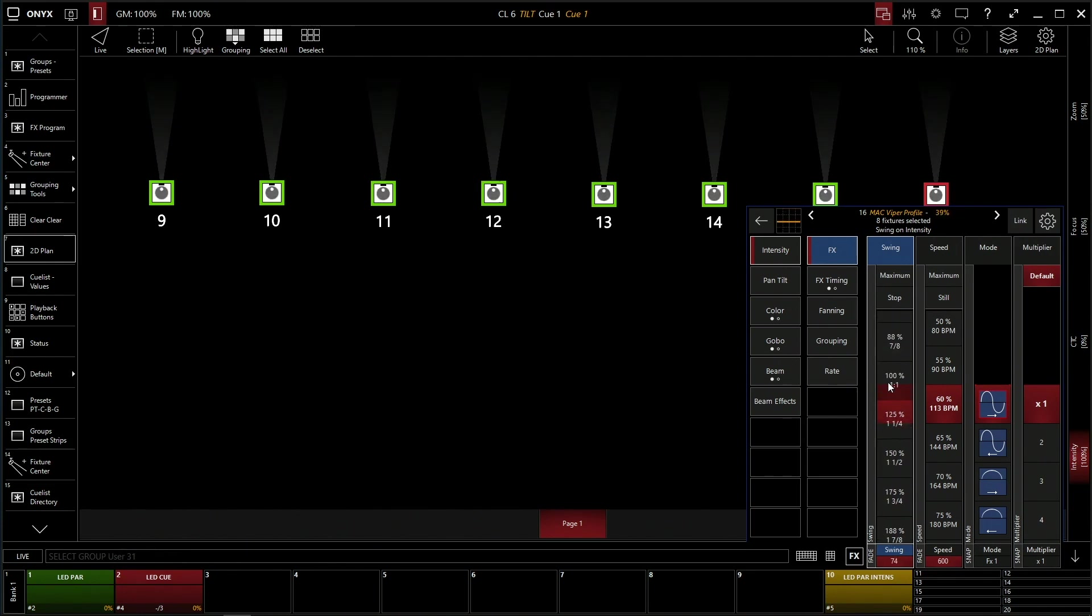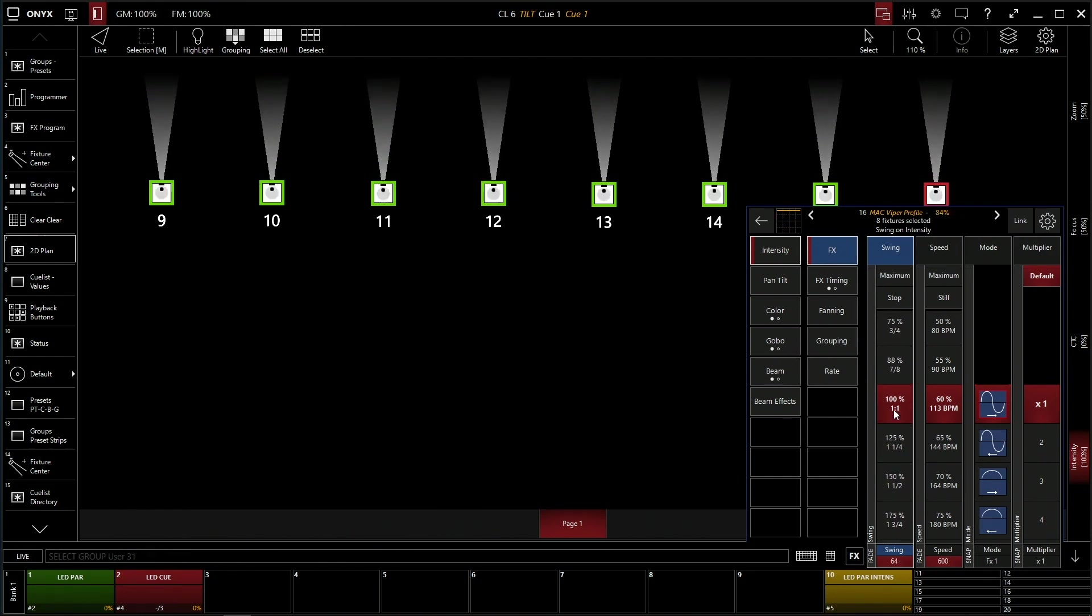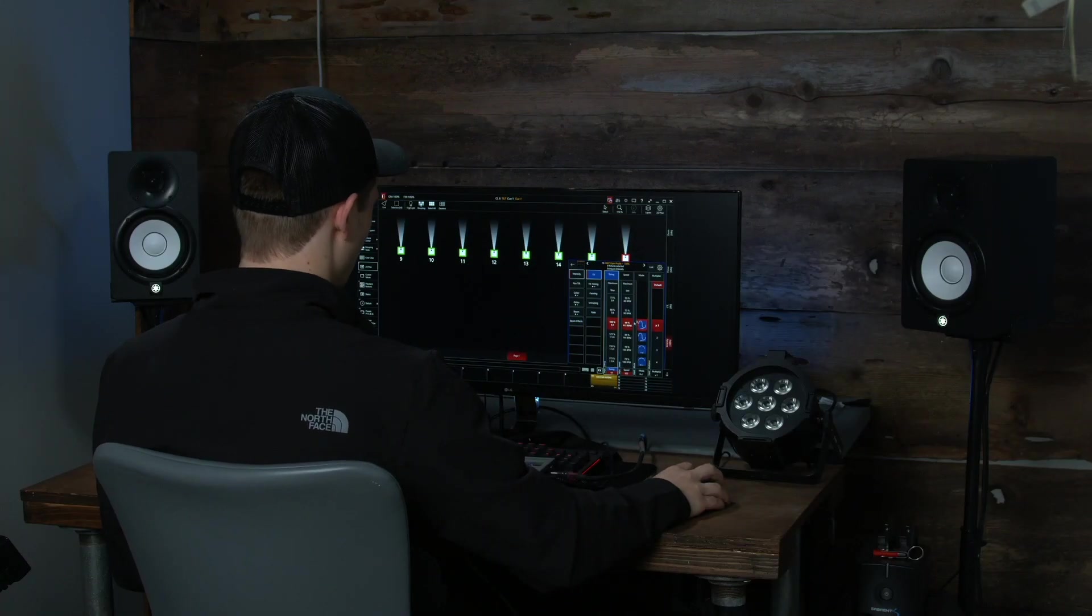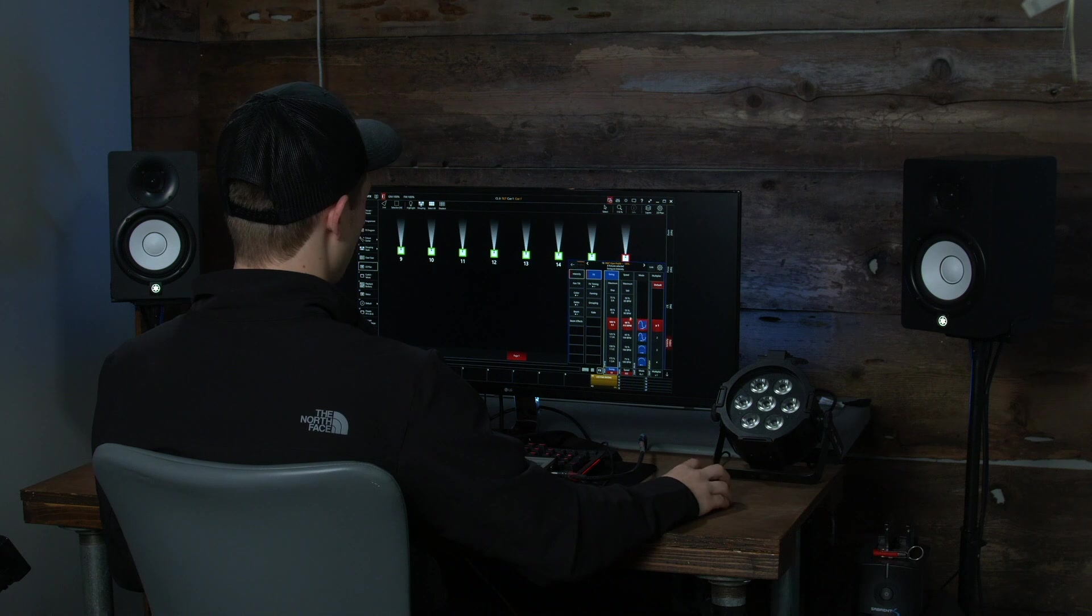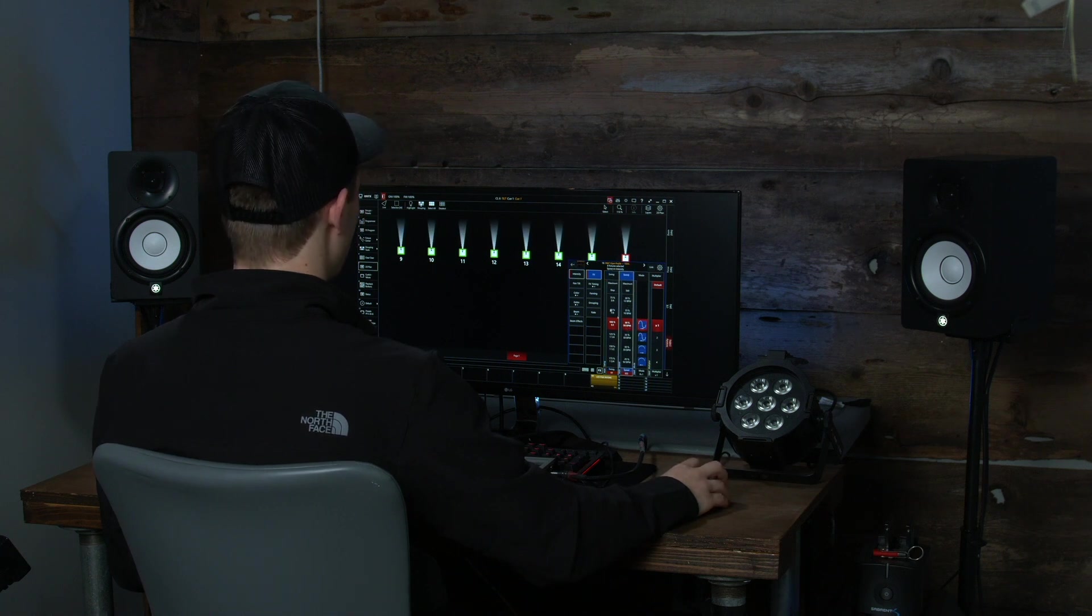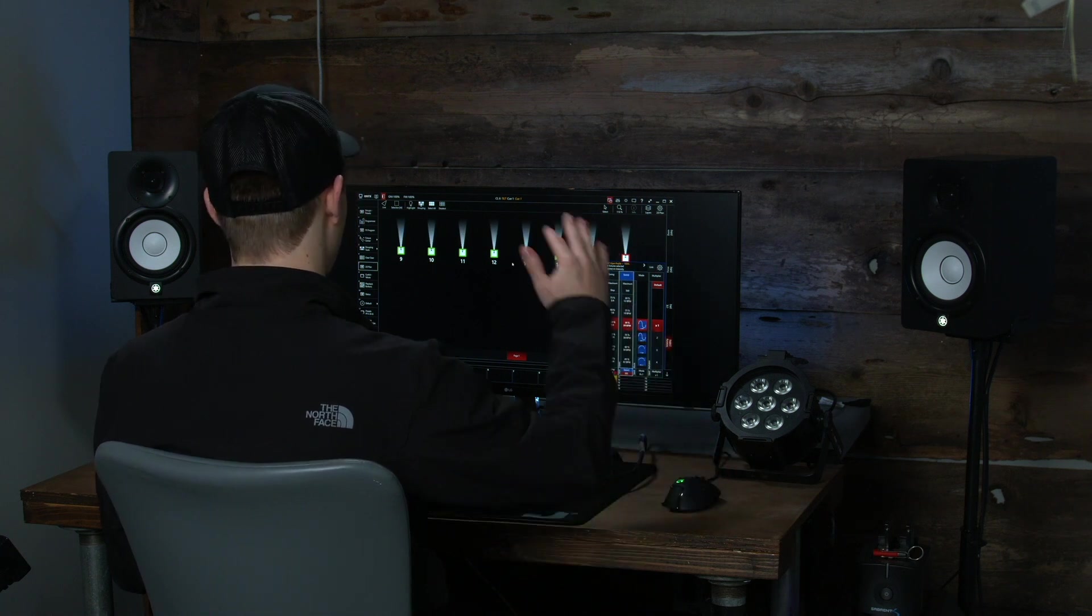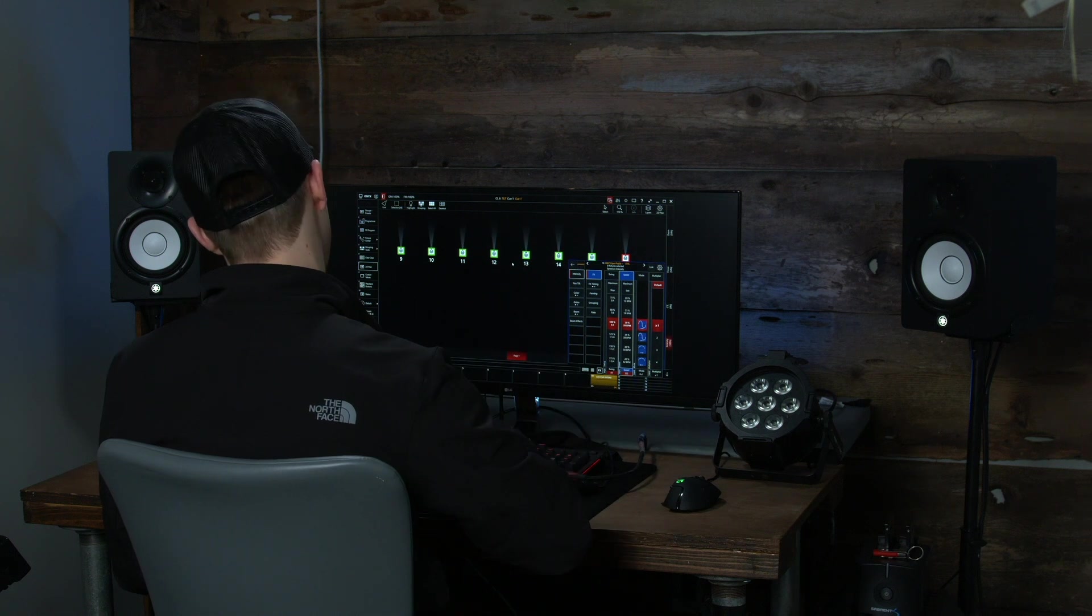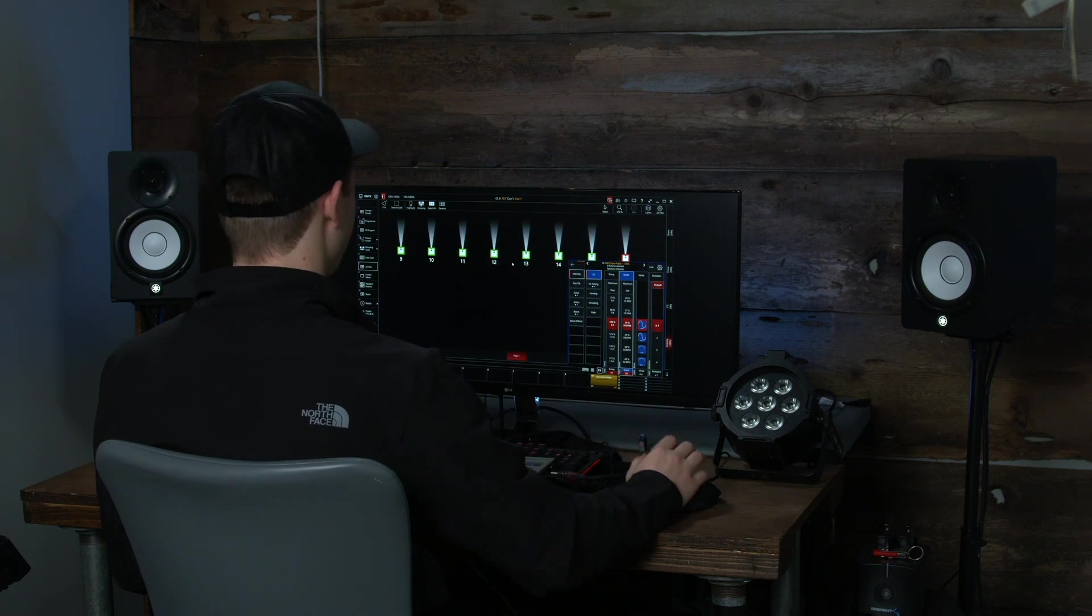You can even do 1 to 1, which 1 to 1 is straight 100 to 0 intensity. So it's going from 0 to 100 at 113 beats per minute. We can slow that down. So now it's at 28 beats per minute, so it's fading in and out.